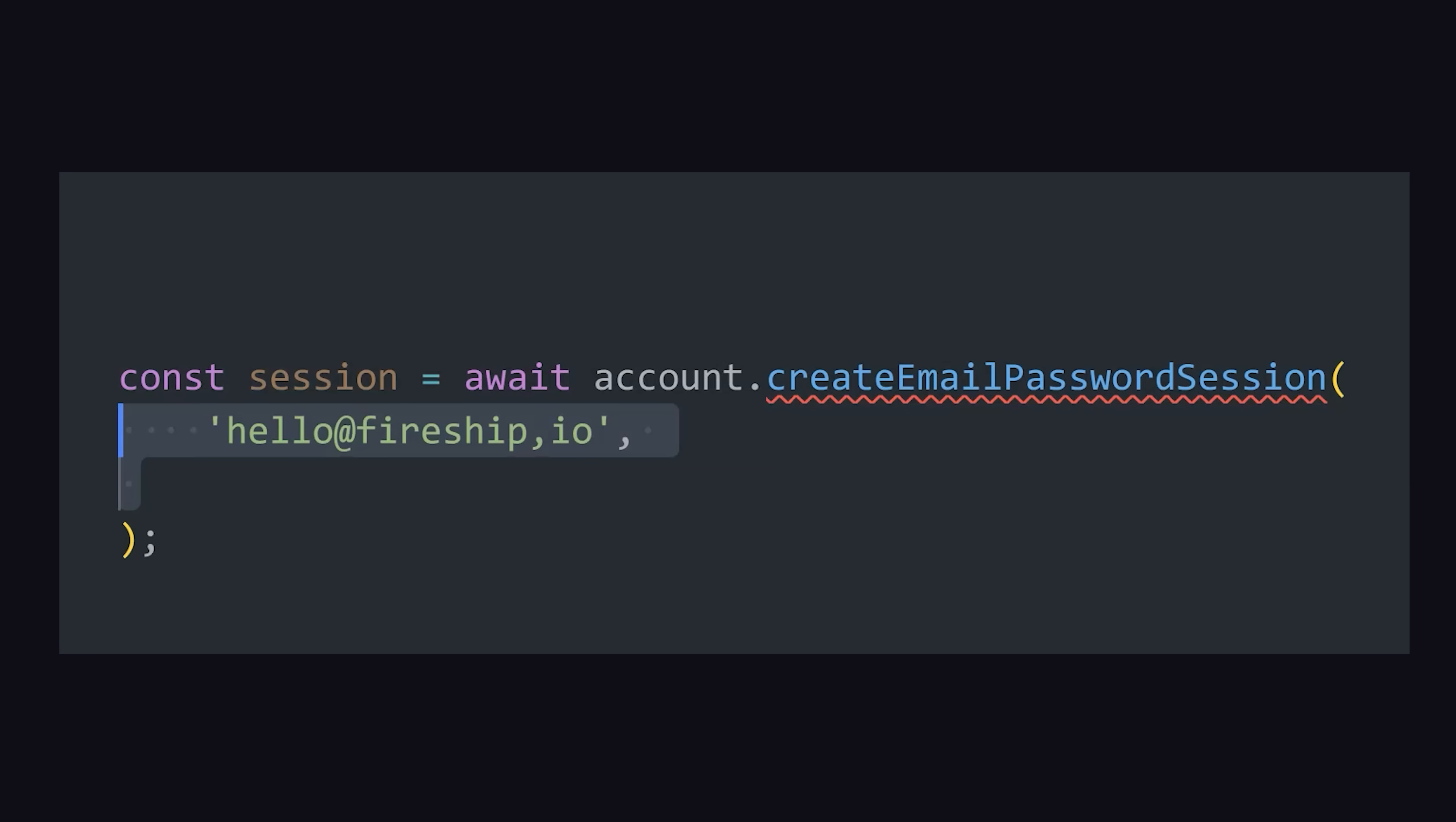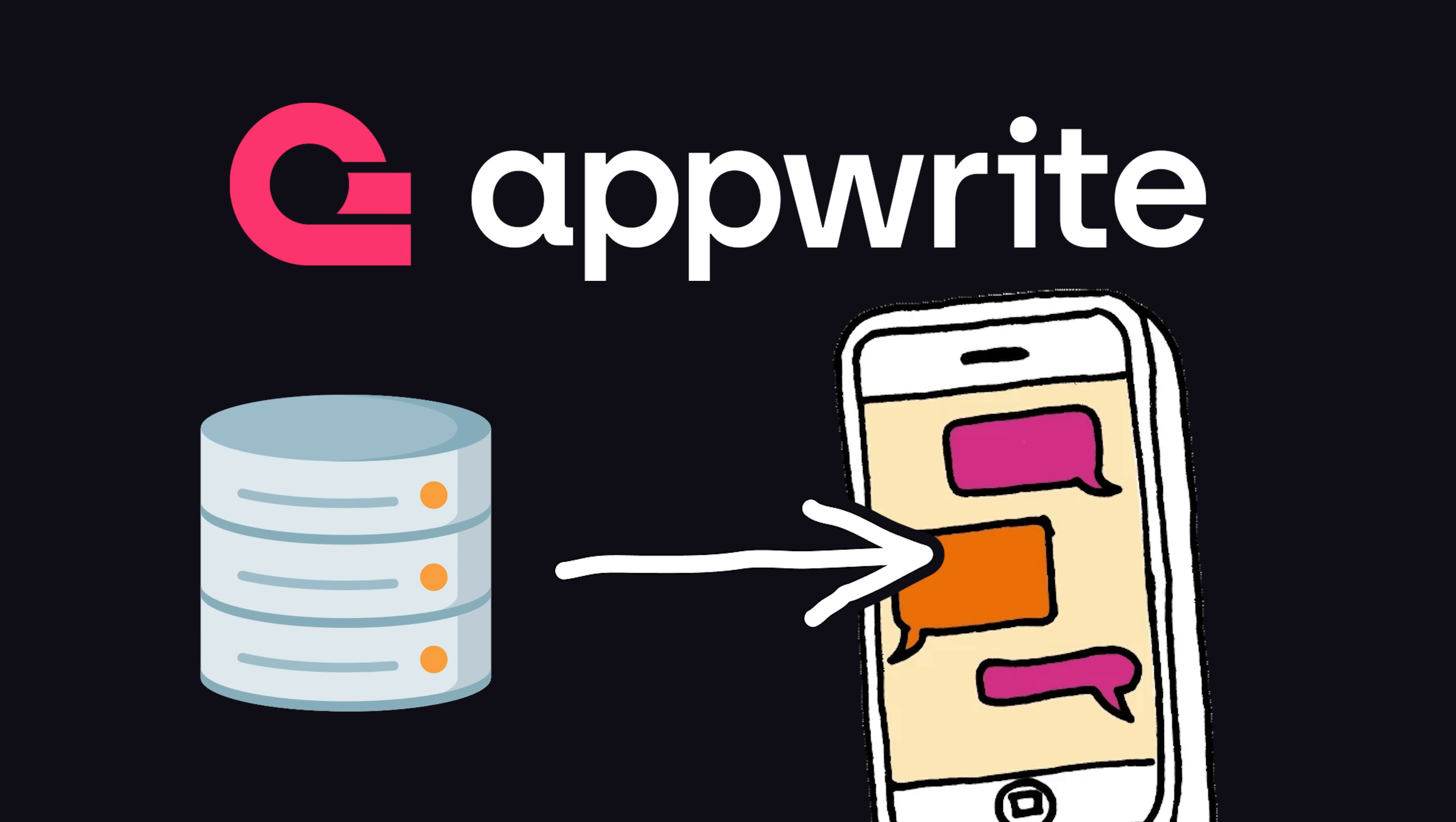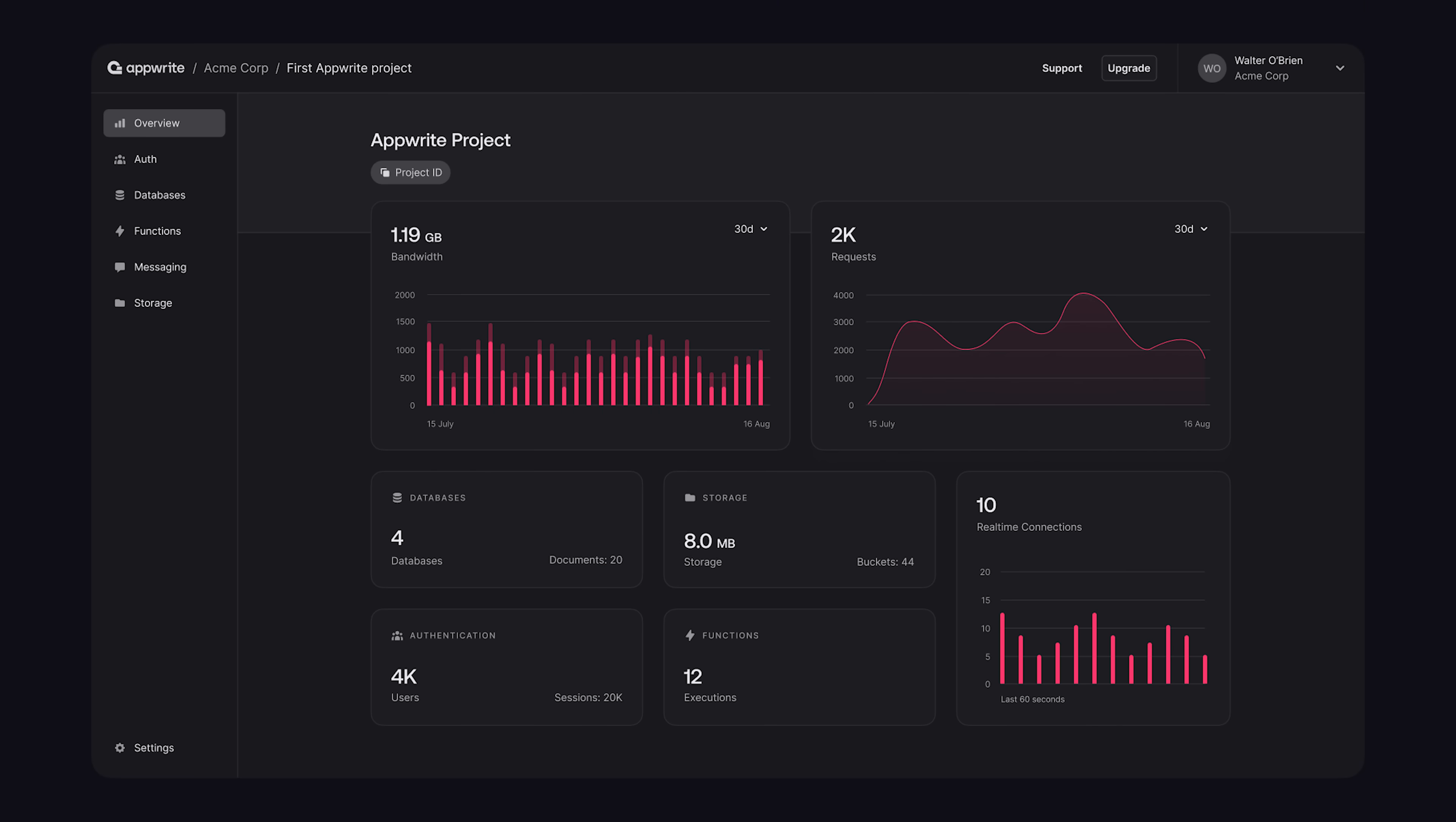That means you can sign a user in with just a few lines of code. And like Firebase, it can listen to real-time changes in the database without the need to roll out your own WebSocket server and state management solution. And all your resources and data can be managed from this robust admin dashboard.